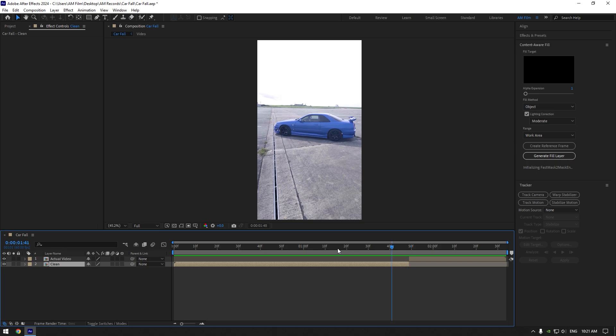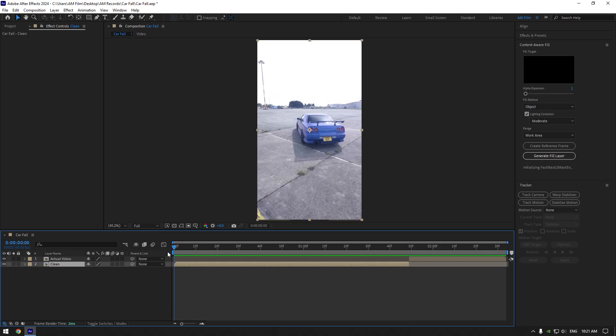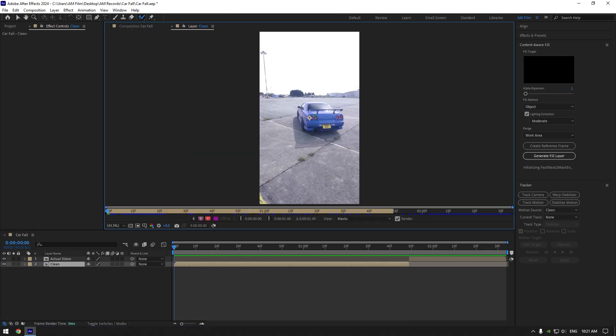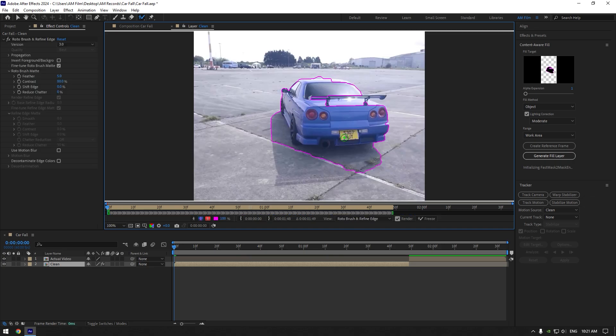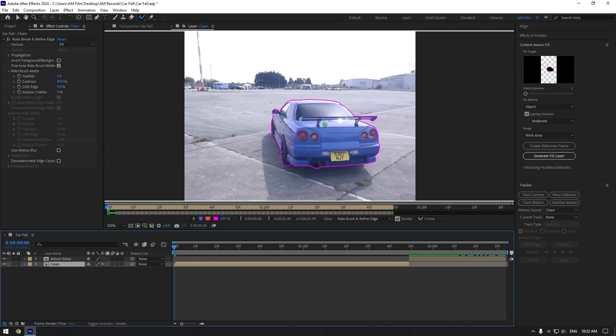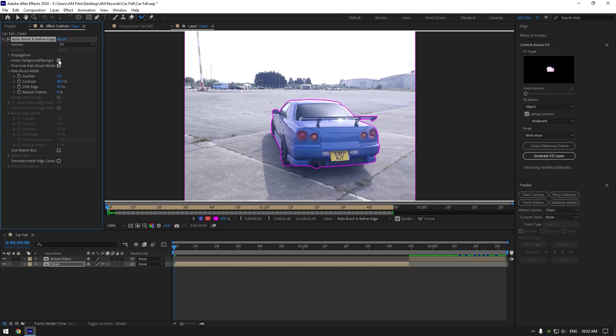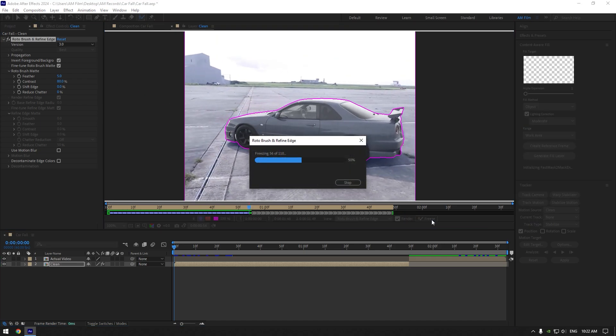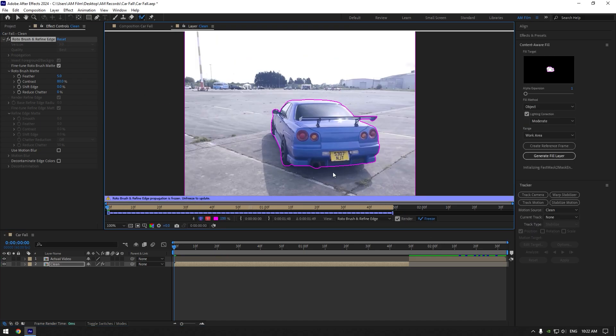Scroll to the very beginning of the clean layer and grab the Roto Brush tool. Double-click on the clean layer and roto brush the car as smooth as possible. Once you're satisfied, click on invert foreground/background, then hit the freeze button. Once freezing is done, go back to composition.